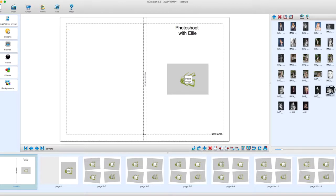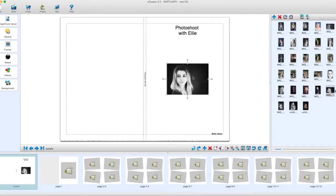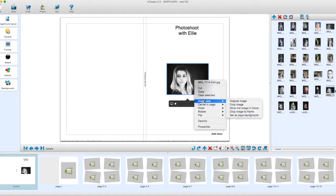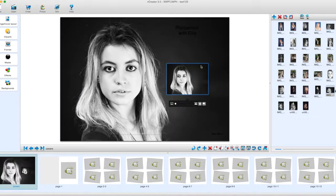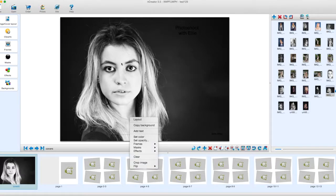We're now going to add a photograph — choose a picture and place it on the cover. We can then right-click and click on image size, then set it as background across the double page. We'll remove the separate photograph and move the picture so Ellie's head is on the front cover instead of the back cover — we do that by clicking Flip.